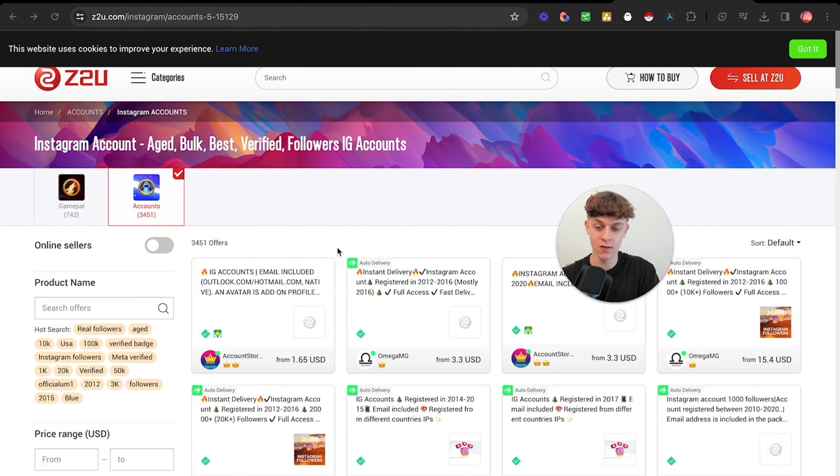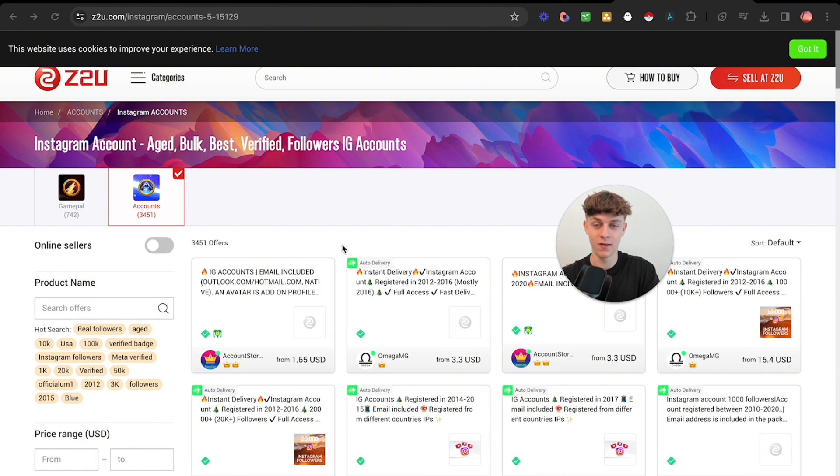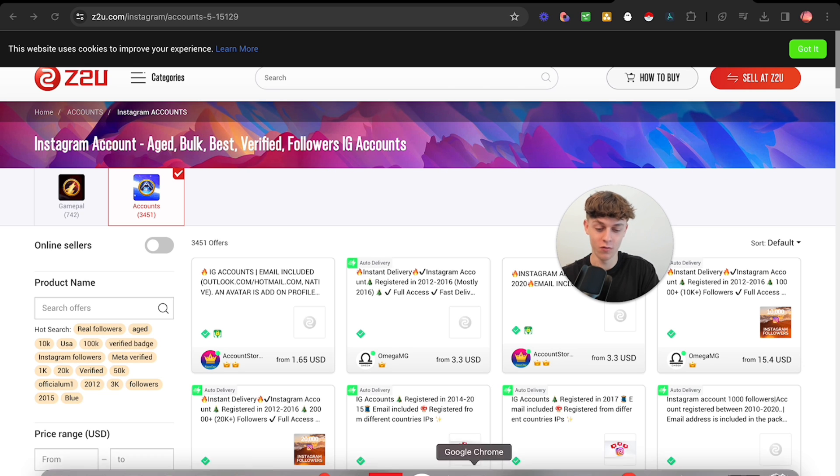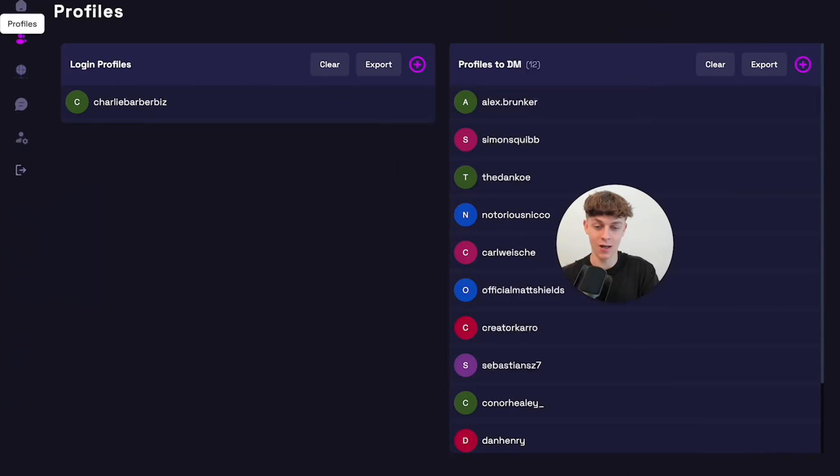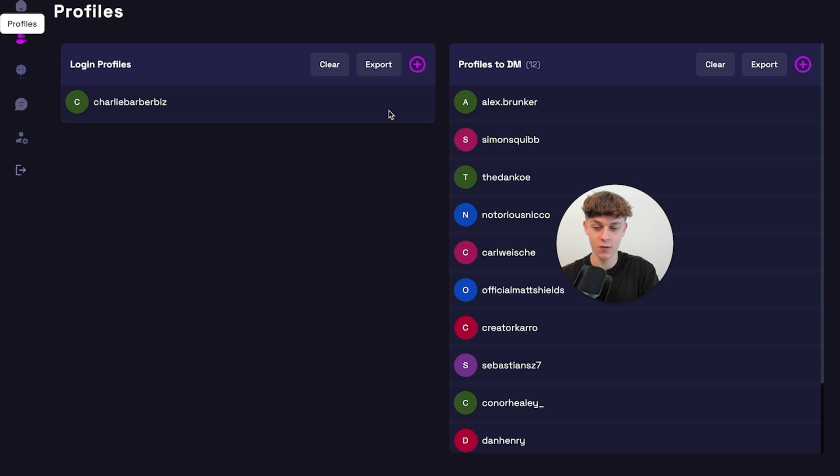Really simple. Just make sure your proxies is really easy to integrate in the software. And you'll basically be like a hundred percent band proof because it's an actual application, the software, not on the cloud. Whereas most cloud softwares are quite easily detectable by meta. Whereas an actual application, it's so much safer.